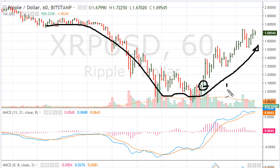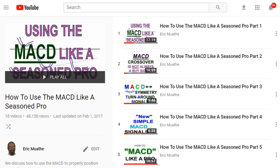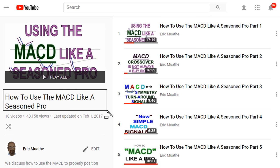To understand this better, I have a series on MACD and you'll find a link in the description of the video where I discuss this in detail, for those who are interested in learning more about it.